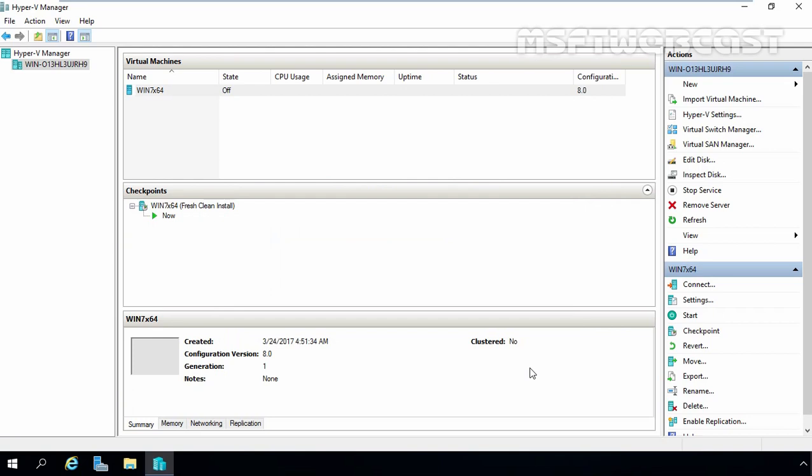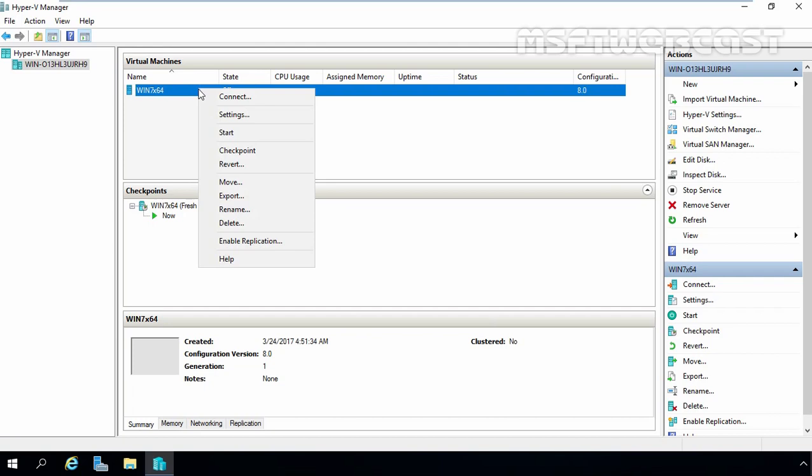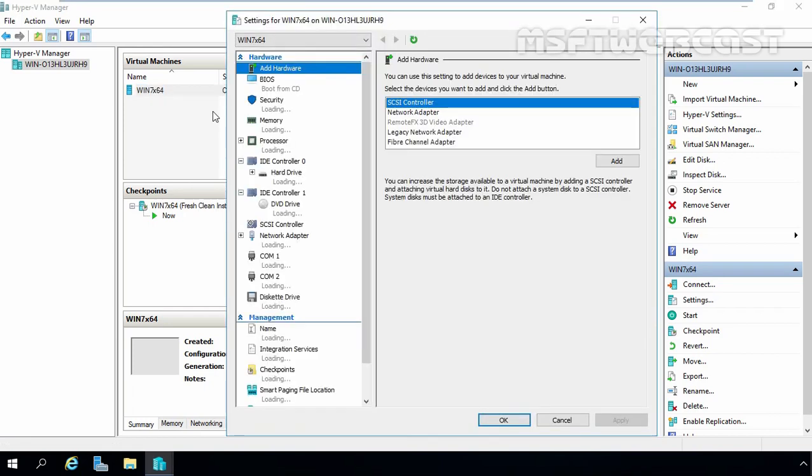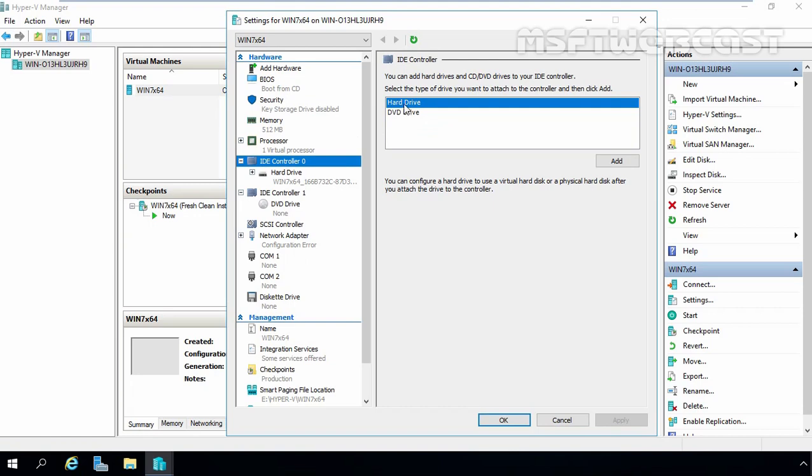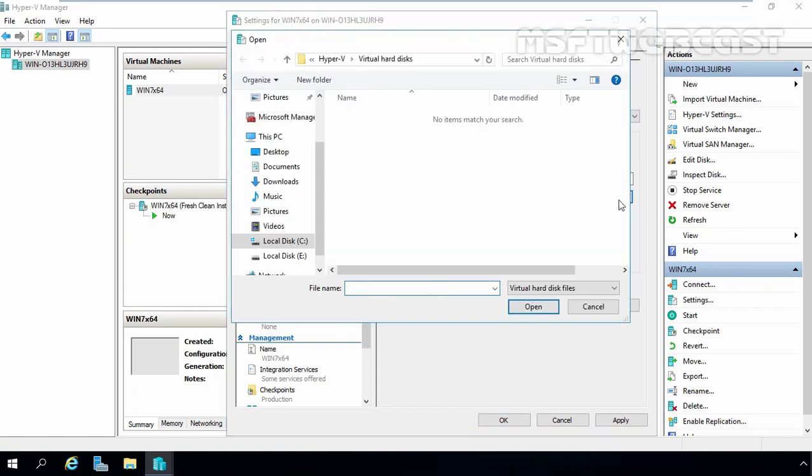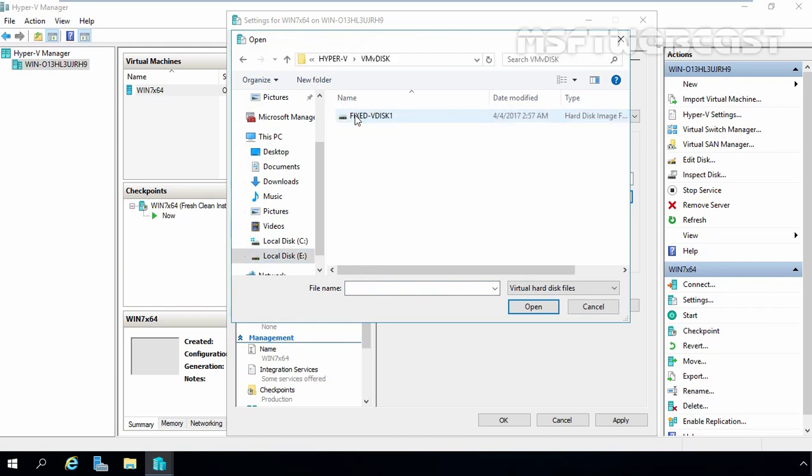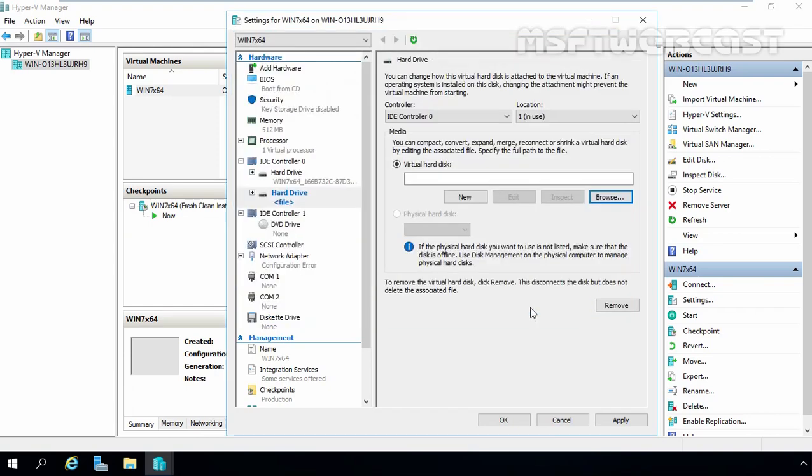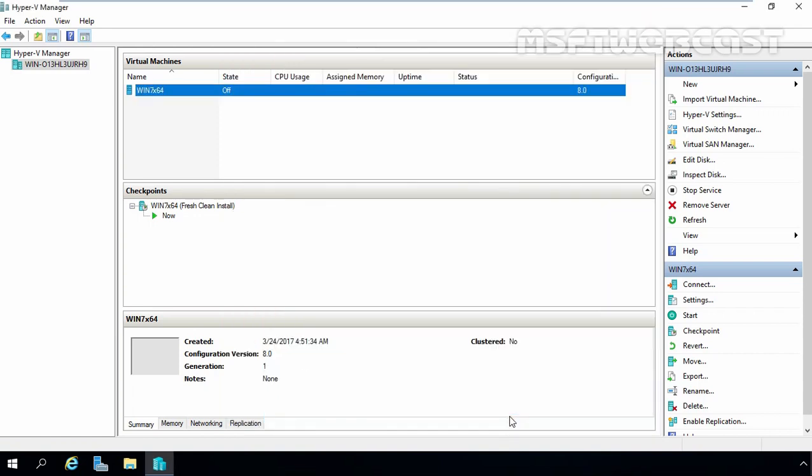After the VHD has been created successfully, it can be attached to a local physical machine using the disk management snap-in or it can be added to your virtual machine using the virtual machine settings dialog box. If you want to attach this VHD to your virtual machine, you have to select your virtual machine, right click on it and select Settings. Click on IDE controller and select Hard drive. Click on Add button. Now select the location of your virtual disk. Let's click on Browse. Select E drive, double click on Hyper-V folder. And this is the virtual disk we have created, FixedVDisk1. Select the virtual disk and click on Open. Now click on Apply and OK button. So this is the way how you can attach fixed size VHD to your virtual machine.